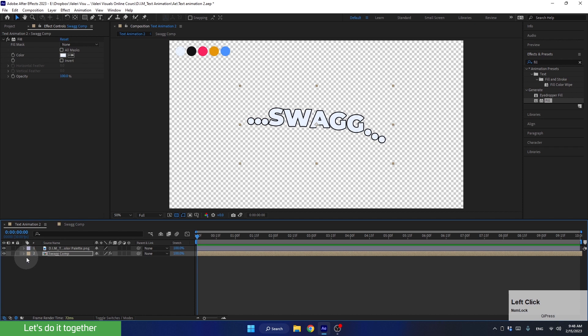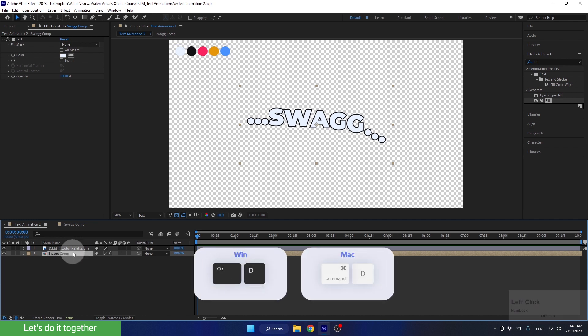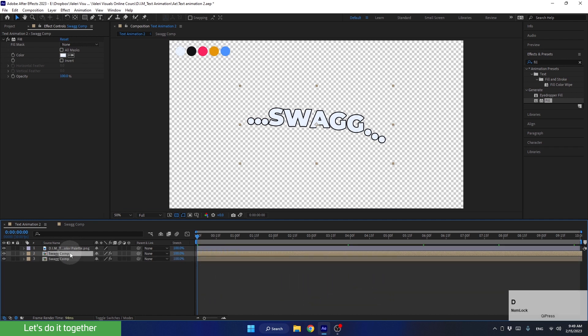But before, let's press Control-S to save the project. All right, and now, let's duplicate this composition using a shortcut Control-D.